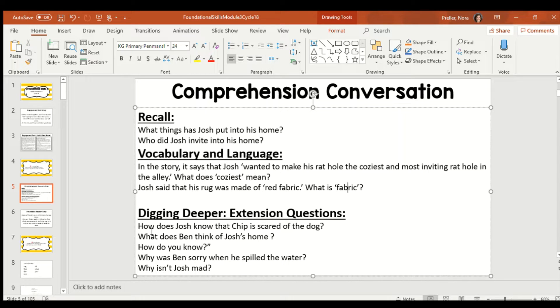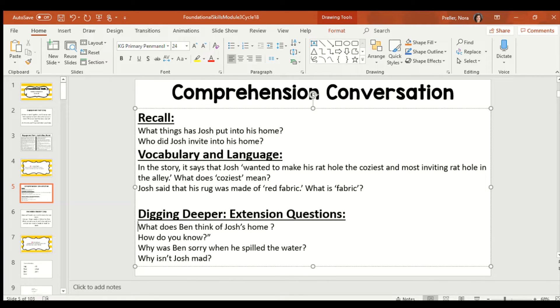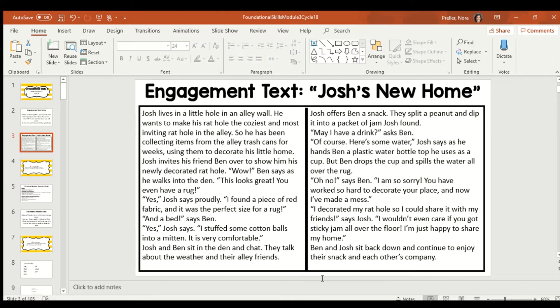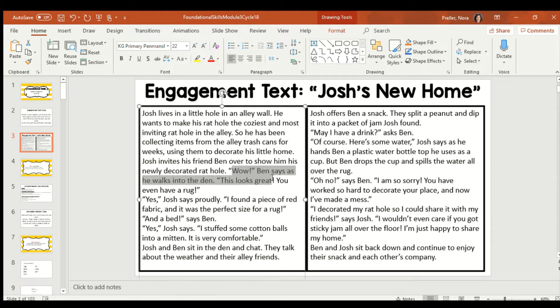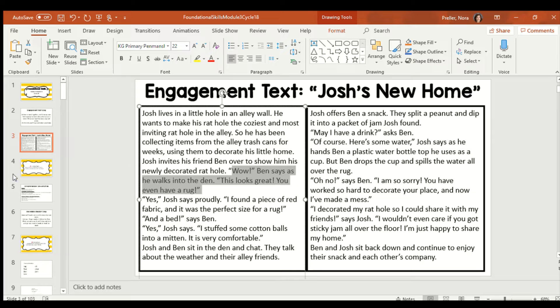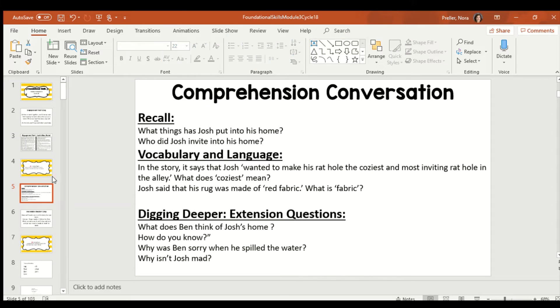And here's a couple more trickier questions. So, this will test if you're really listening. What does Ben think of Josh's home? Who remembers what Ben says? Ben says, wow, this looks great. You have even hung a rug. So, Ben is impressed by his home.